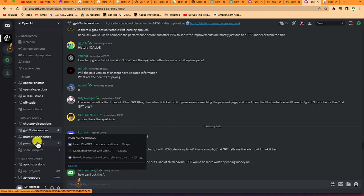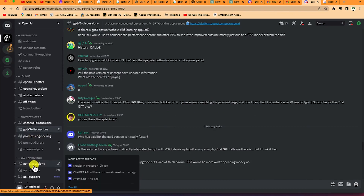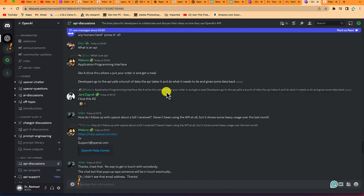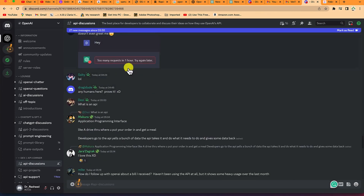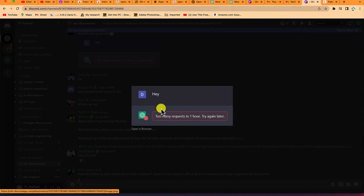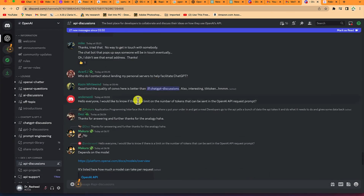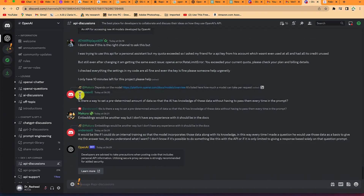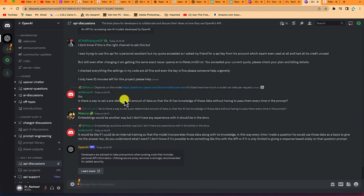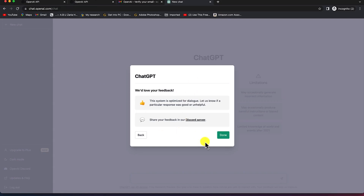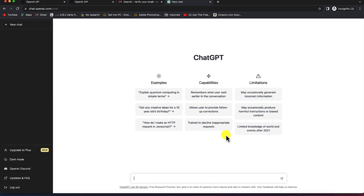You can see prompt engineering and API discussions sections where multiple people have issues they are discussing. All the forums have their own platform so you can go to the right one to ask questions or connect. Once you're done, click on 'Done' and you're back to the main ChatGPT platform.